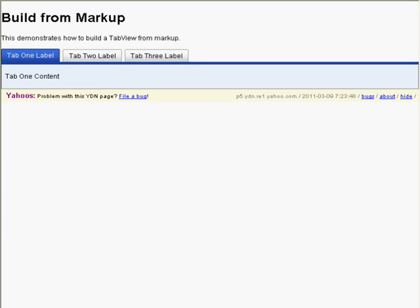Build from Markup — Windows Internet Explorer. Build from Markup, Heading Level 1. This demonstrates how to build a tab view from markup.